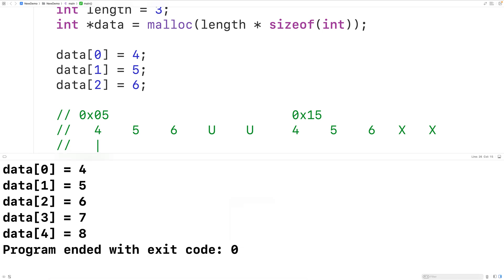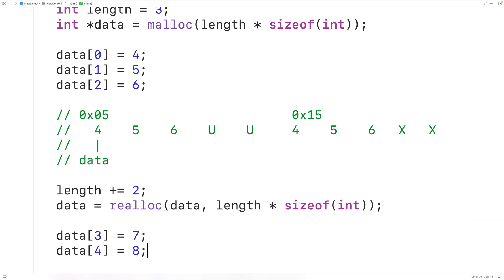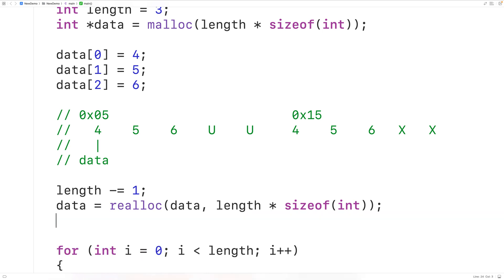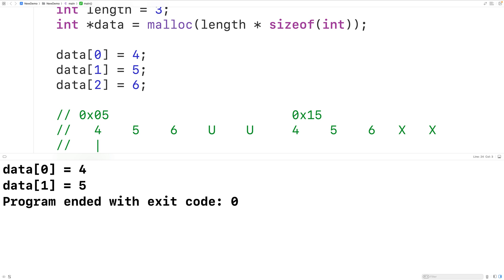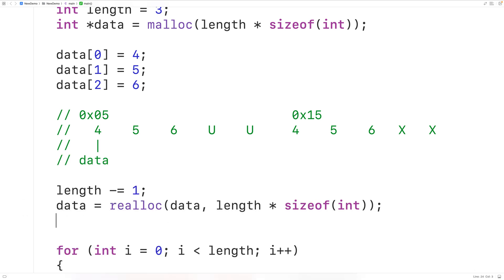We could also make the array smaller. By doing length minus equals one and calling realloc with the new smaller size, we reallocate the block of memory to be smaller. Running the program now shows only four and five in our array.